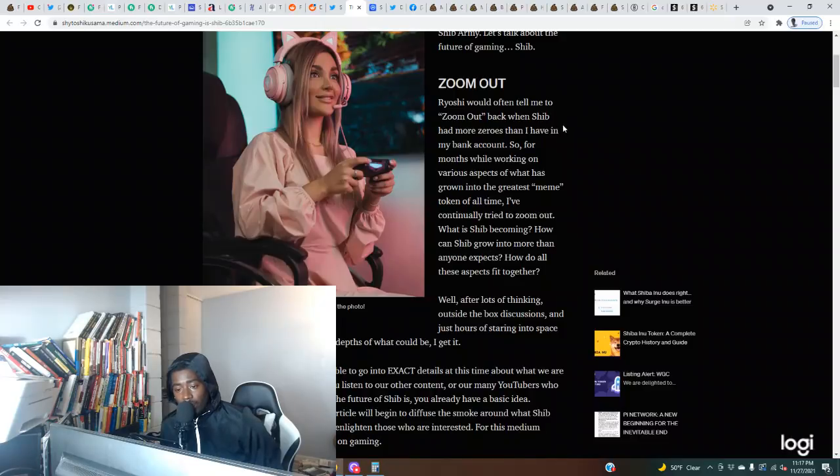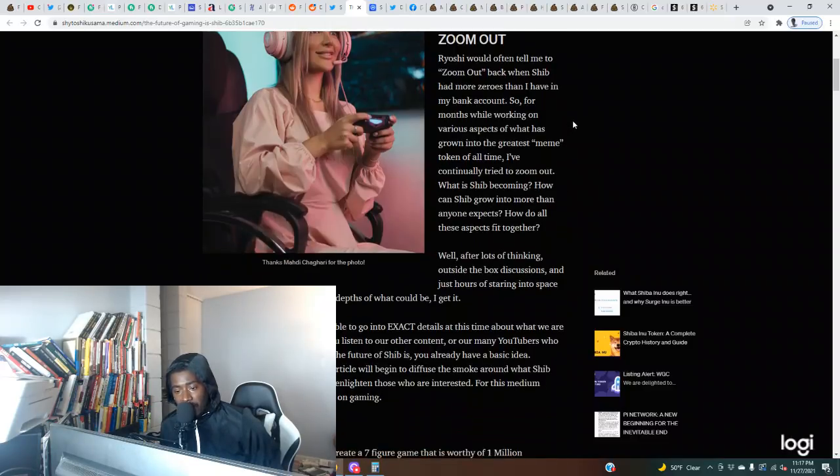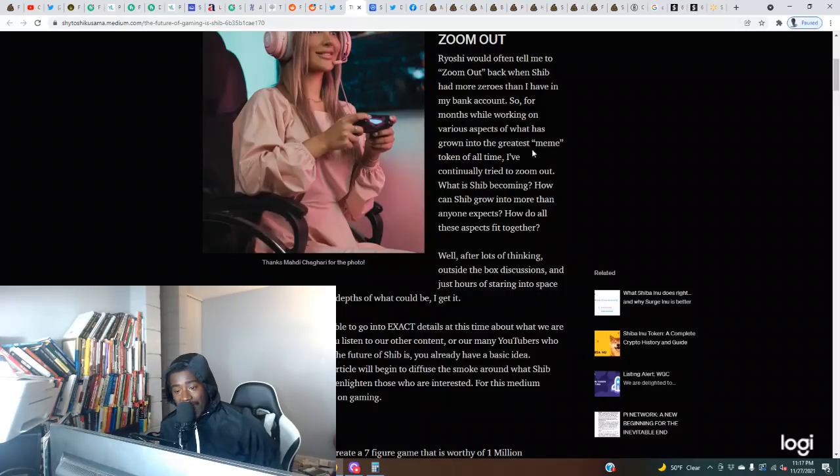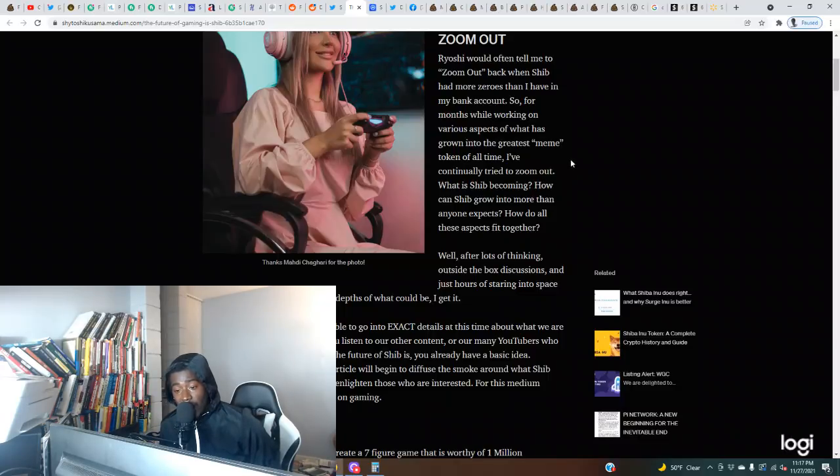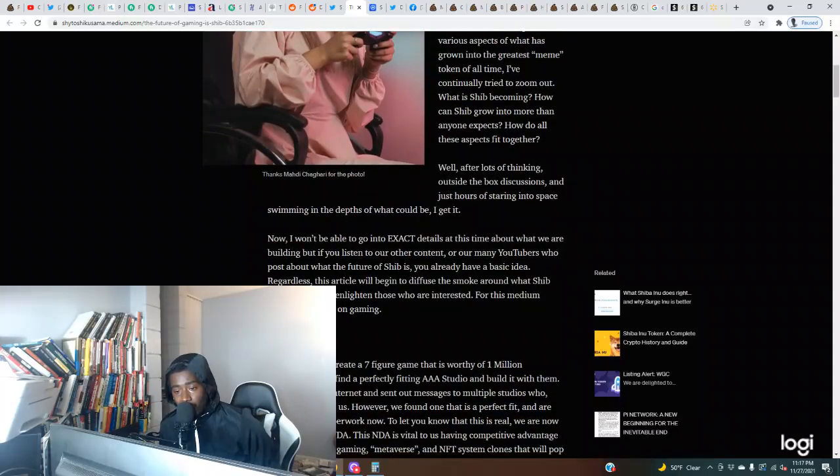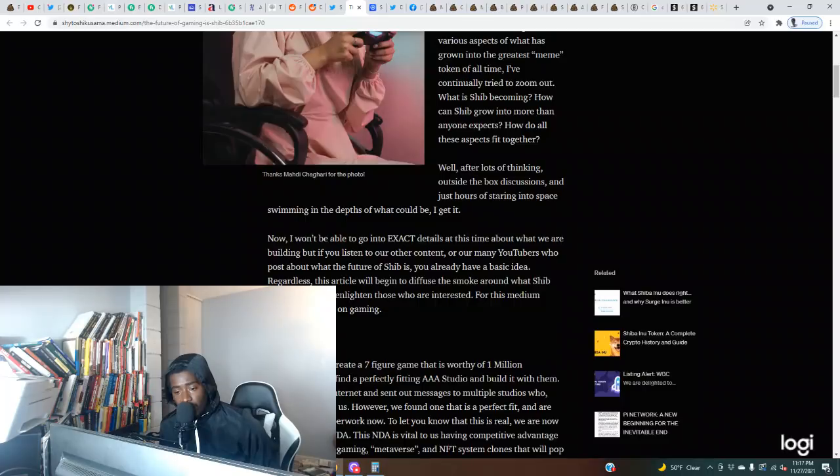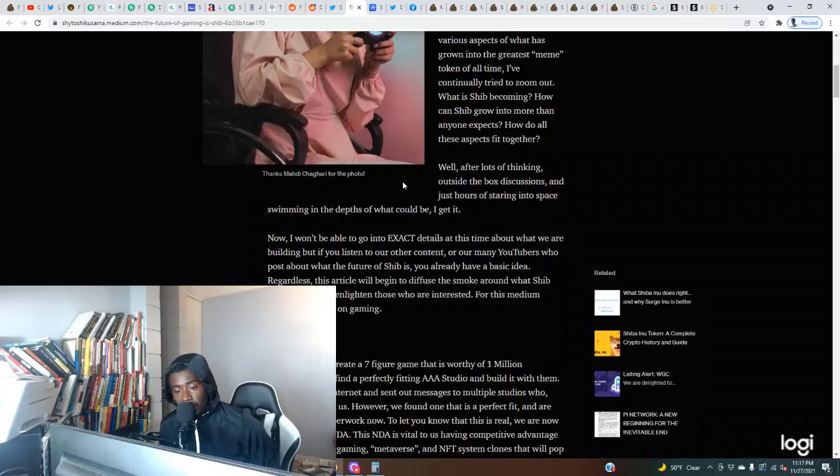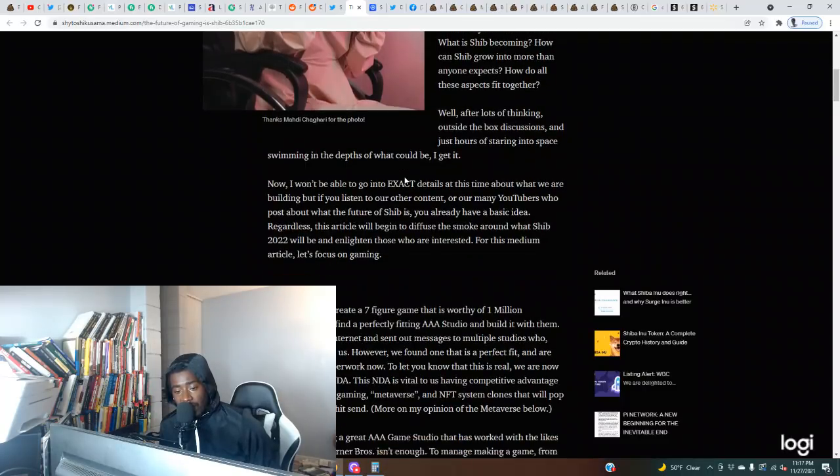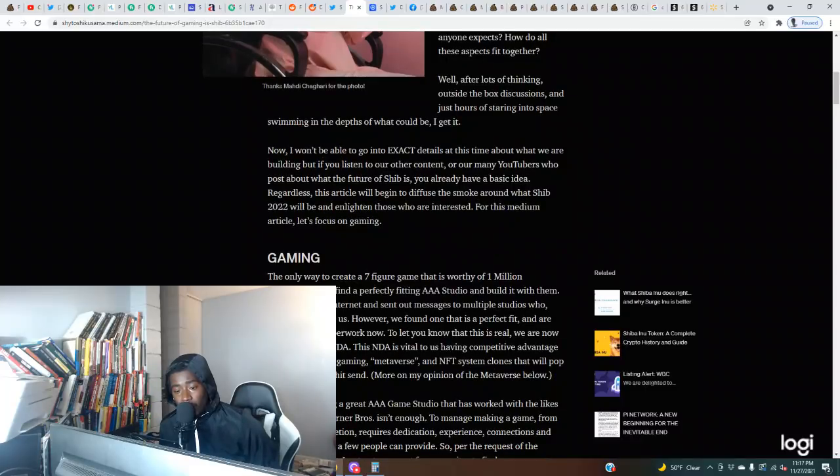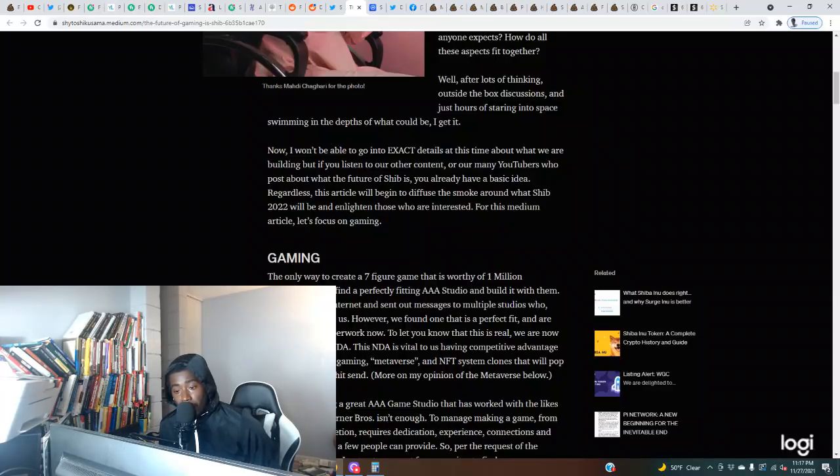Ryoshi would often tell me to zoom out back when Shib had more zeros than I have in my bank account. For months while working on various aspects of what has grown into the greatest meme token of all time, I continually try to zoom out. What is she becoming? How can she grow into more than anyone expects? After lots of thinking outside the box, discussions, and hours of staring into space, I get it now.